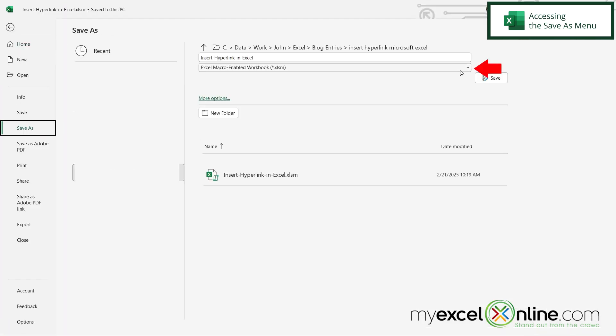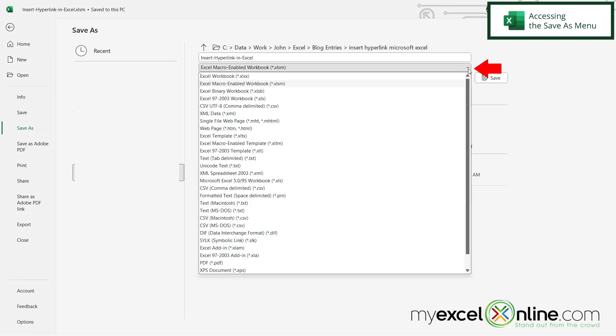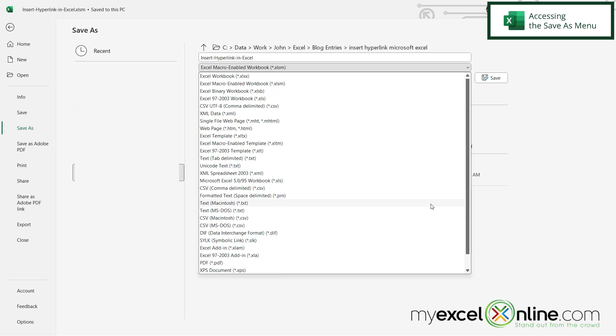right here in this dropdown I can see that I have a lot of different options for saving a Microsoft Excel workbook. So I just want to point out a couple of these that may be of interest to you.